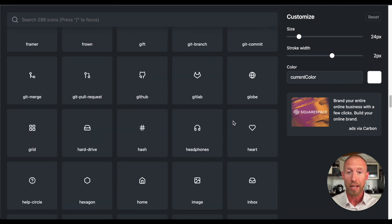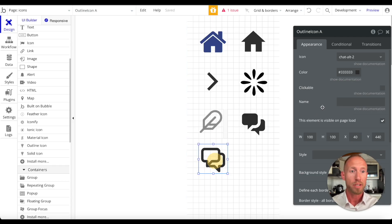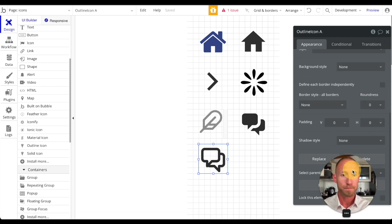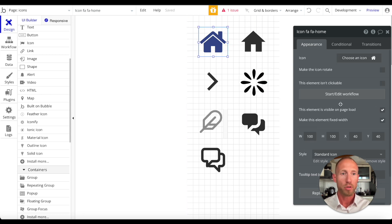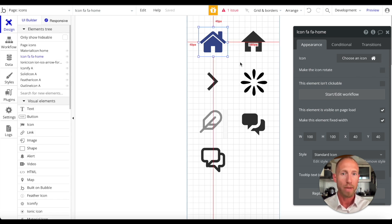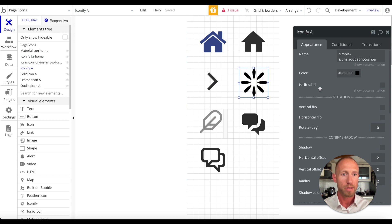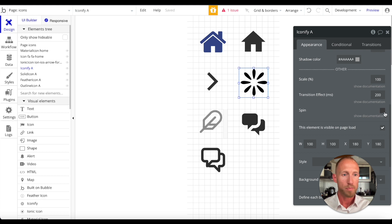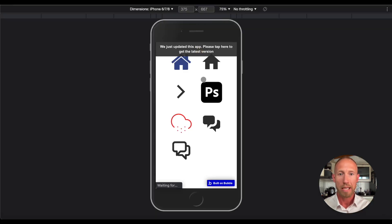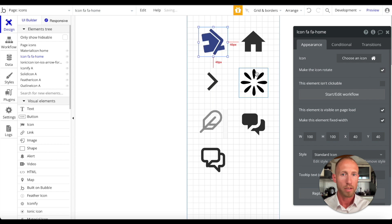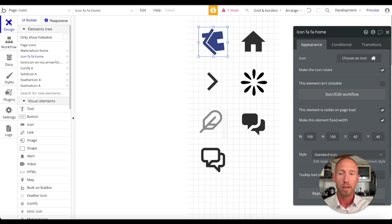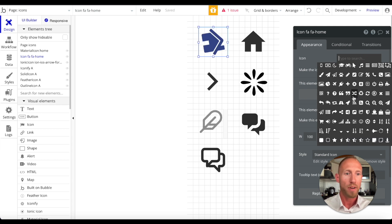Hopefully that gives you some ideas for what's available in the world of icons. A couple of additional notes: the built-in Bubble icon has an option to make the icon rotate, and Iconify has a similar 'spin' option. Checking those, you can see the Photoshop icon spinning in the editor. This is useful when you want a loading icon, for example.